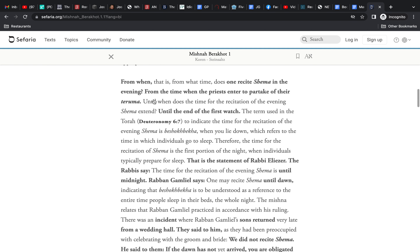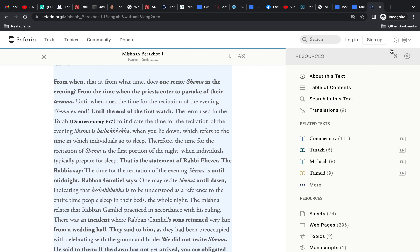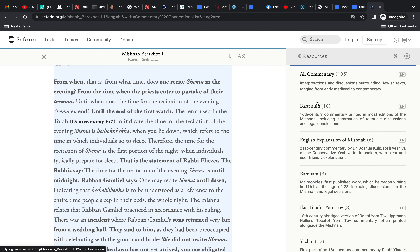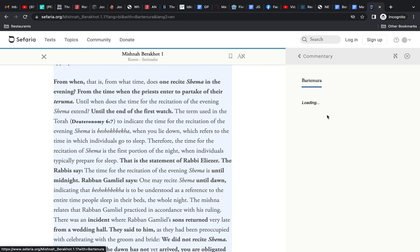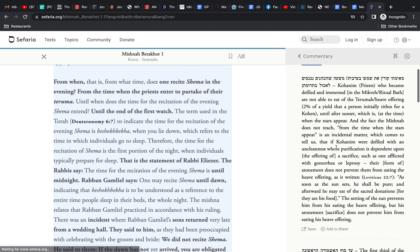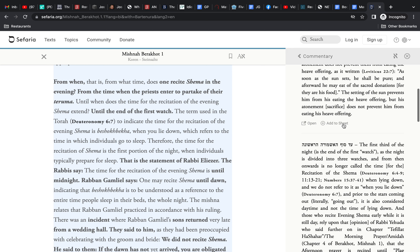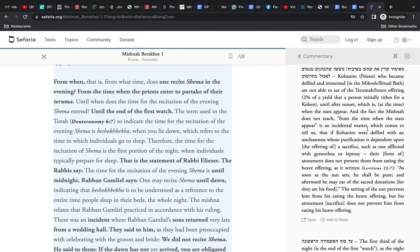The Mishnah has no introduction, no beginning chapter that explains what it's all about. It just starts like this: 'From when does one recite the Shema in the evening?' If that sounds strange to you, you can bet it sounded strange to someone else as well, and someone has commented on that. In fact, that's really the first discussion in the Talmud, which is what we're going to focus on today. We can also open up one of the most famous commentaries on the Mishnah — Bartenura — and see if he says anything about it. He does not mention that first question, but he does tell us some other important things.